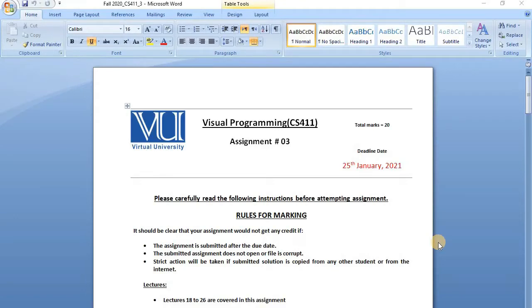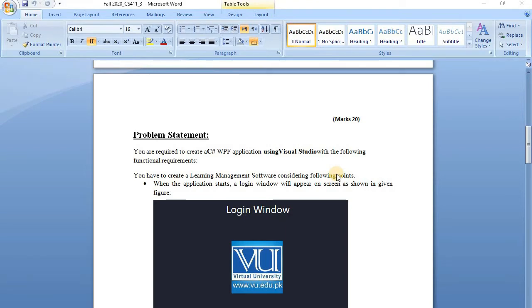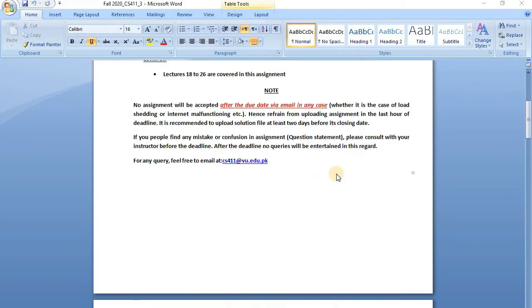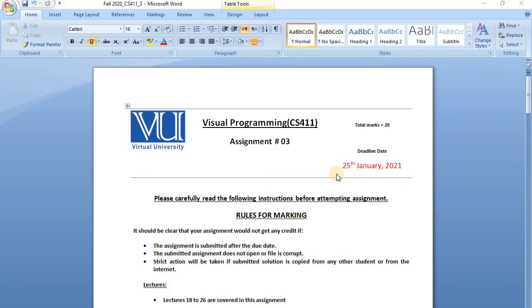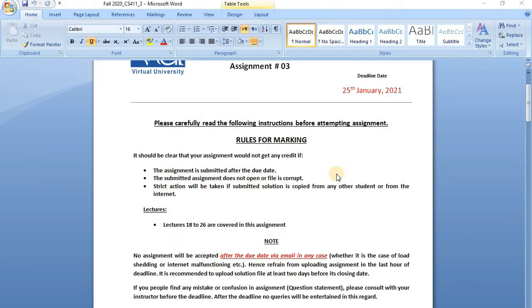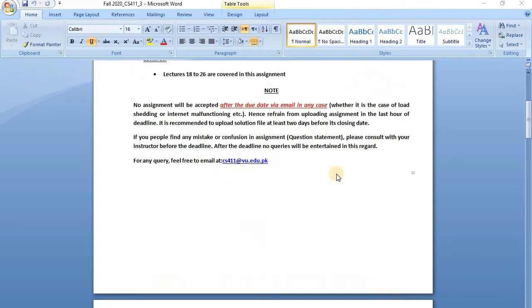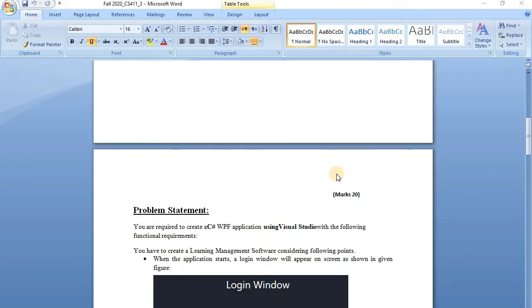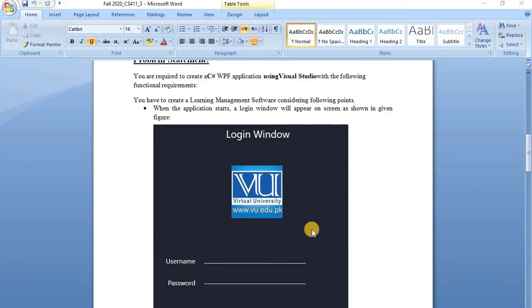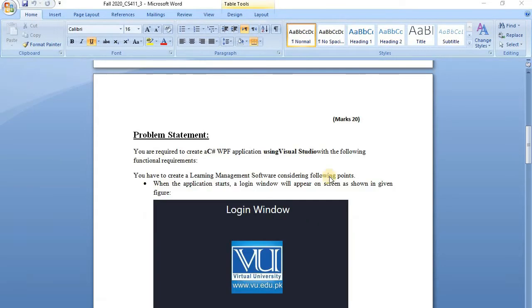Bismillahirrahmanirrahim. Assalamualaikum. Today we are going to talk about Assignment No.3 CS411, which is very famous on YouTube and Facebook and is paid by other people. In this video I am going to give you a free assignment solution in the description, so watch till the end so that you will know how to export it and how to run it.